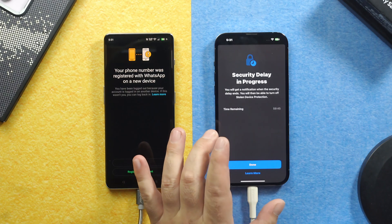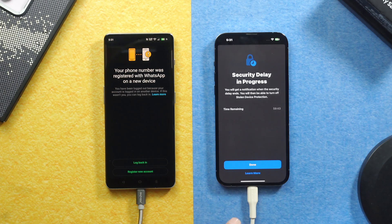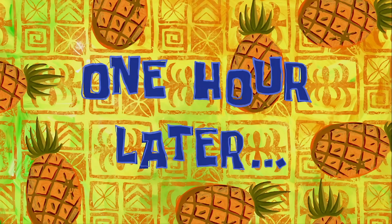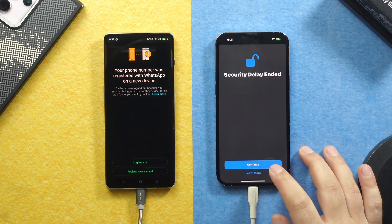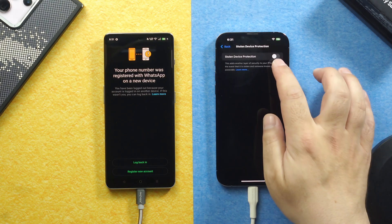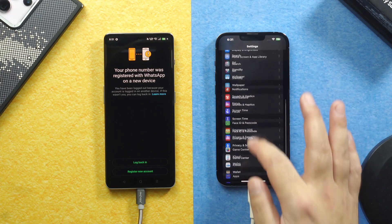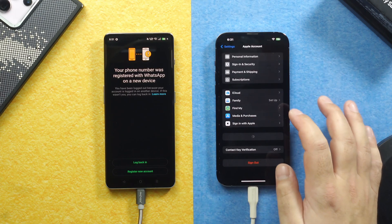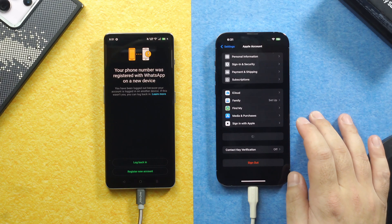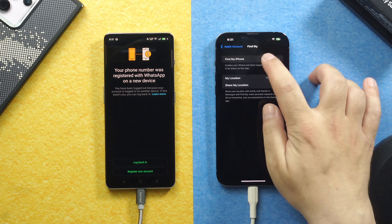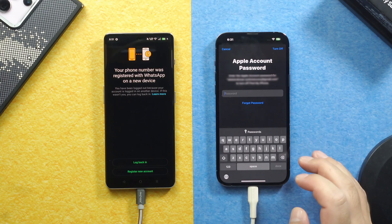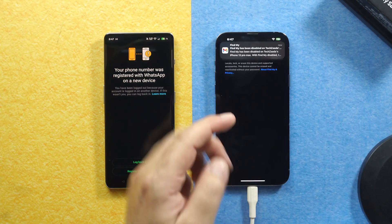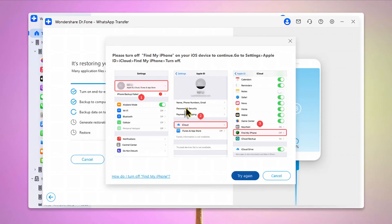Now you have to wait for one hour to turn it off. After one hour, you will see this message. Just tap on Continue. Now this option is turned off. Now when you go back and try to turn off Find My iPhone, you should be able to do it. Just tap your Apple ID password. After turning off Find My iPhone on your device, now on your computer, click on Try again.